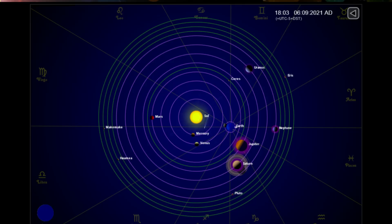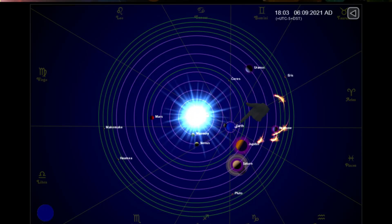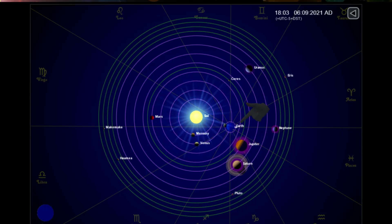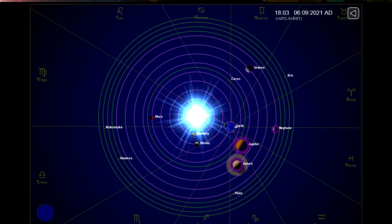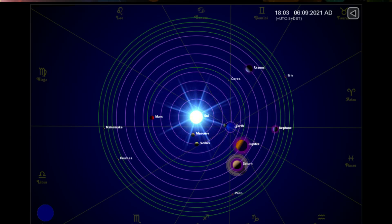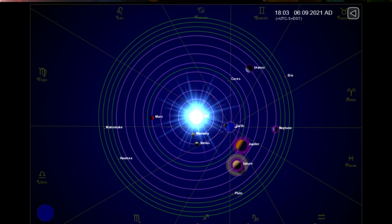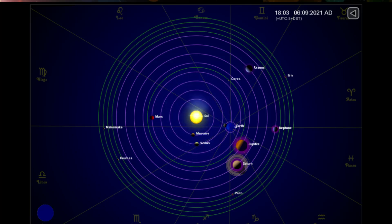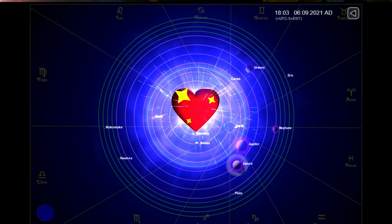Here are the positions of the planets today. You are here. And as always, sit back, relax, and let me keep my eye on the Sun for you.